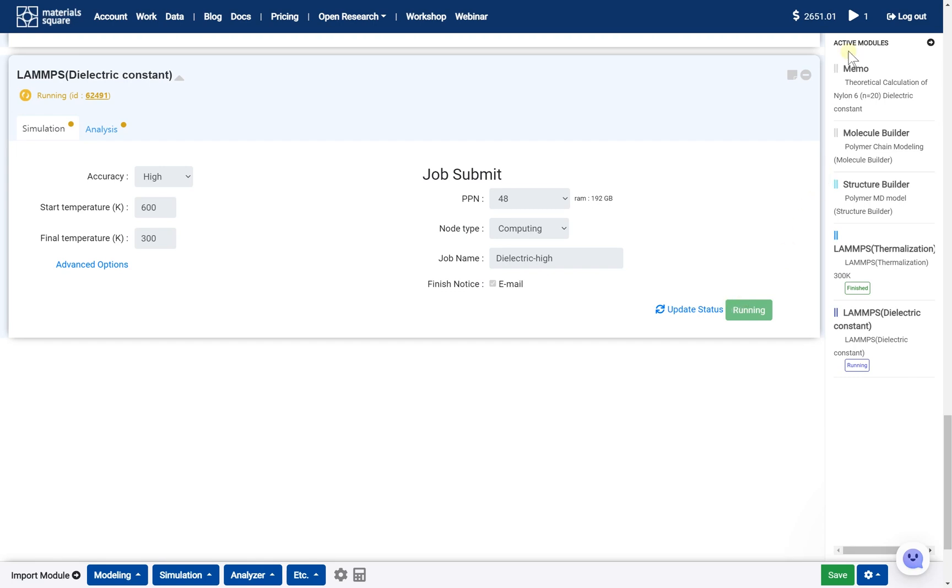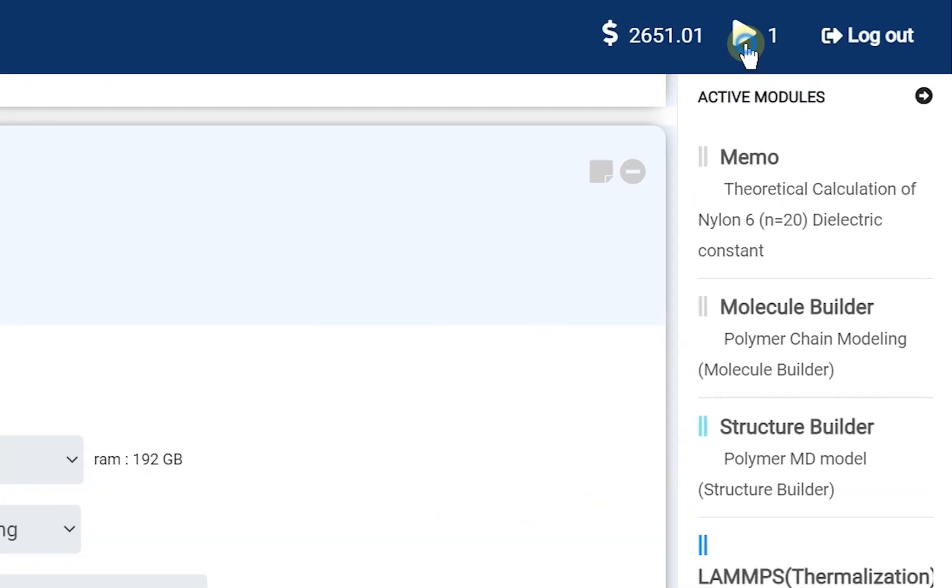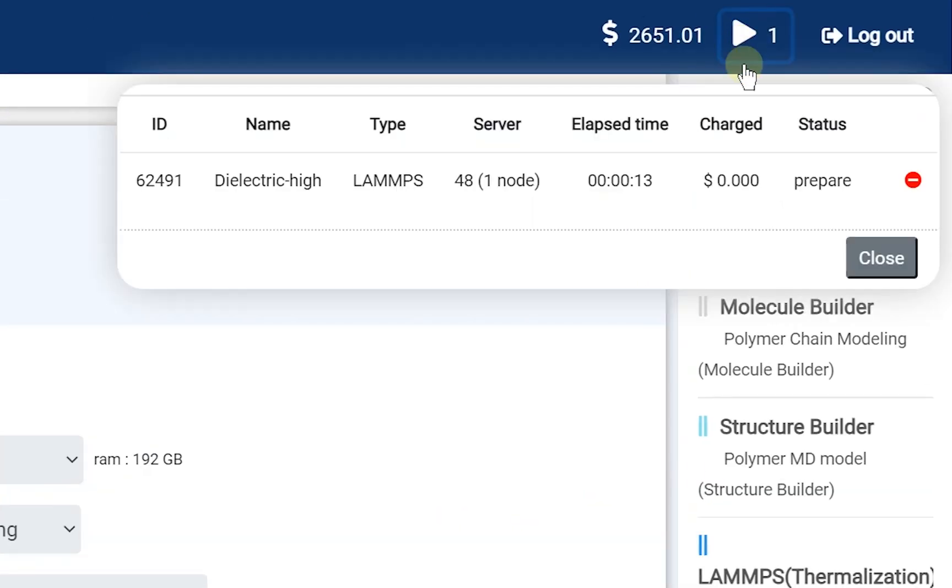You can check the submitted job status on the dashboard. This job will be finished in around 30 minutes.